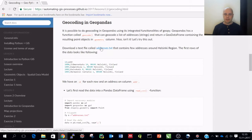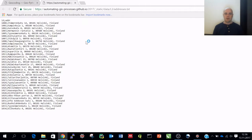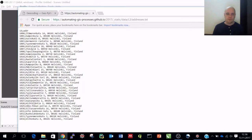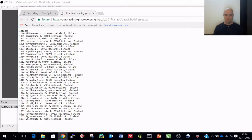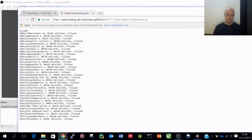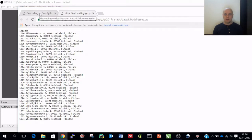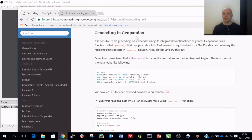What we have here is an addresses text file. We have some kind of ID and then addresses — most of them seem to be in Helsinki. Just looking at those addresses doesn't tell us much, so it would be nice to see where those locations are on a map. Let's start by reading this data in and geocoding these addresses.